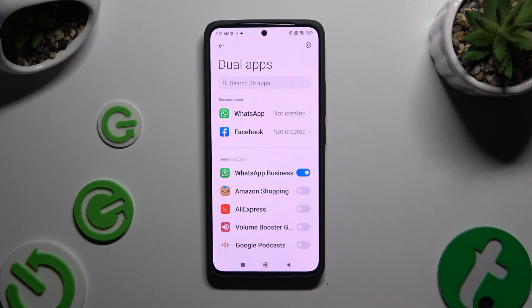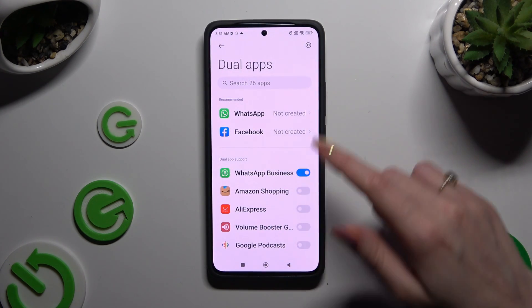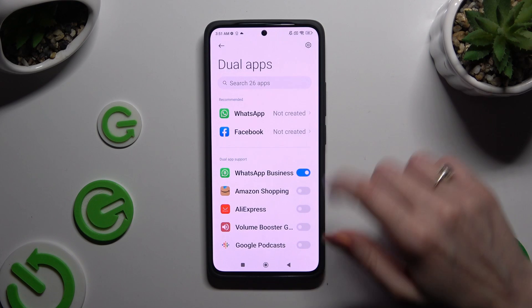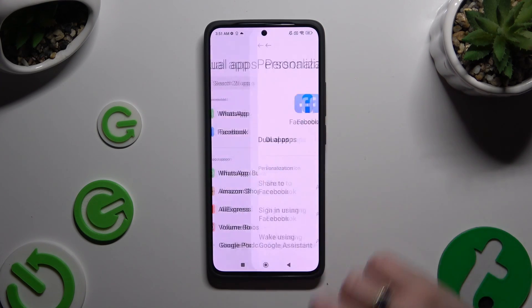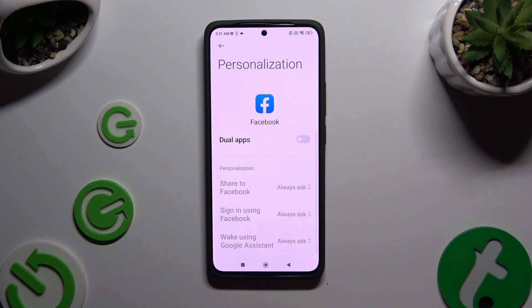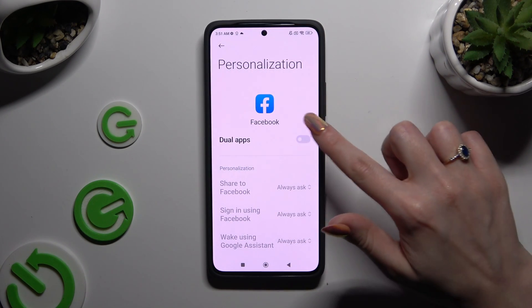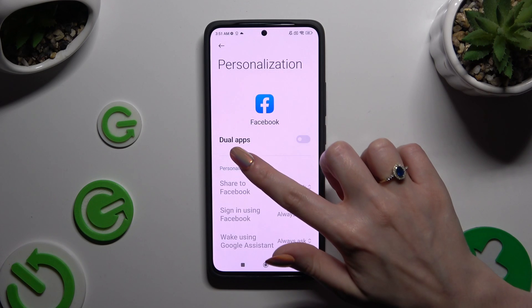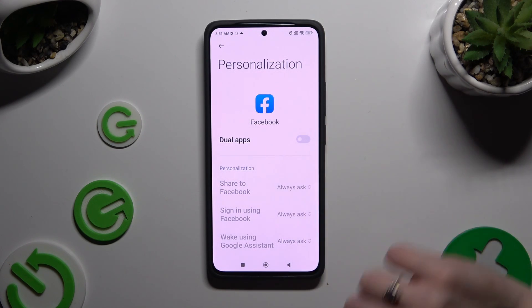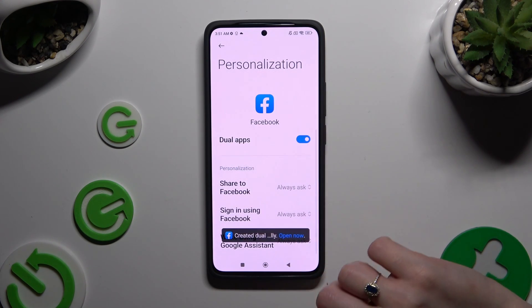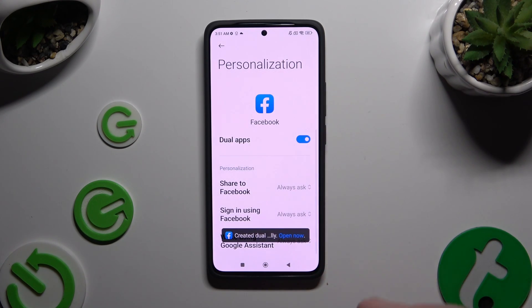If you wish to, you can also select one of the recommended ones, and then to clone the chosen one, click on the switch next to Dual Apps. Then wait as well.